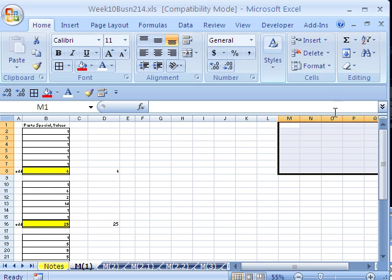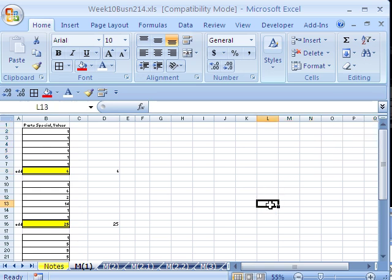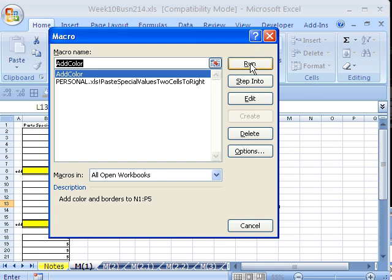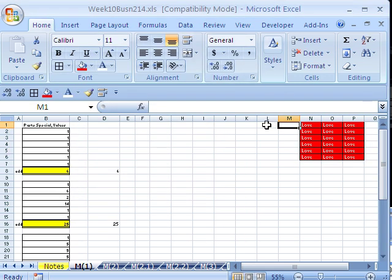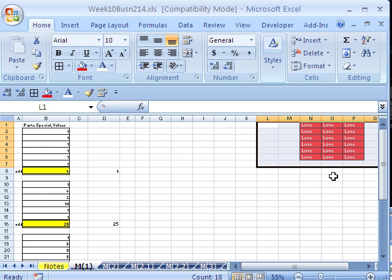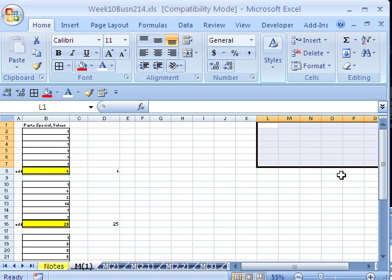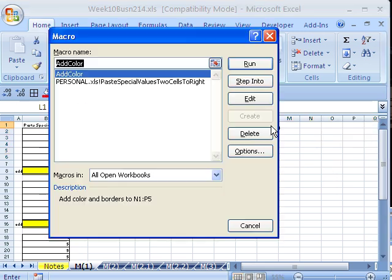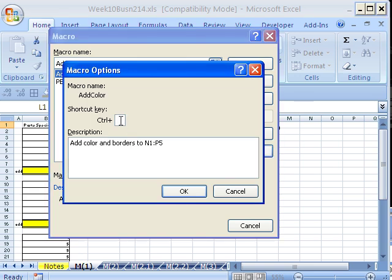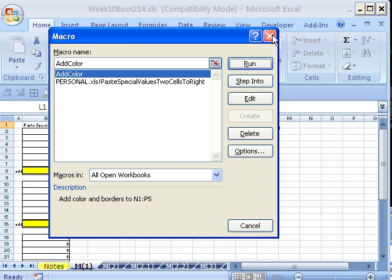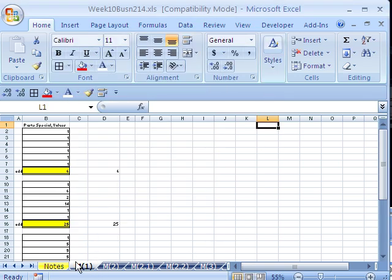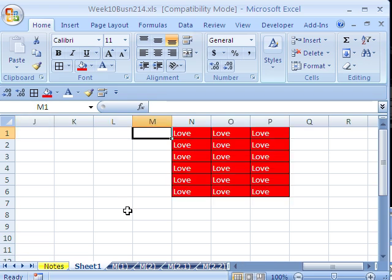I'll clear the range with Home, Clear, Clear All — keyboard shortcut Alt-E, A, A from earlier versions. Now let's run it. We didn't assign a keyboard shortcut, so we use Alt-F8, find AddColor, and click Run. Just like that, it did the formatting. That's a great trick if you have an income statement or inventory table you always set up. I assign a keyboard shortcut via Options — Control-Shift-B. Then I insert a new sheet with Shift-F11 and press Control-Shift-B. Sure enough, it's an absolute macro — it always goes to those exact cells.